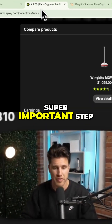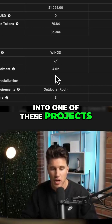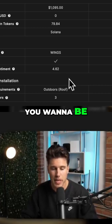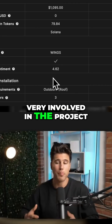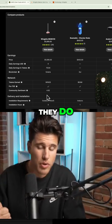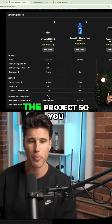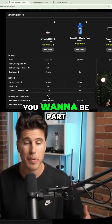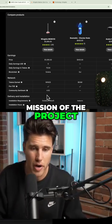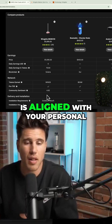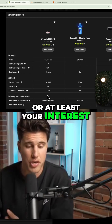I think it's a super important step, because if you're going to one of these projects, you want to be very involved in the project. You want to know what they do. You want to maybe even bring other people to the project so you guys can grow the network. You want to be part of the community. So I think it's super important that the mission of the project is aligned with your personal goals, or at least your interests.